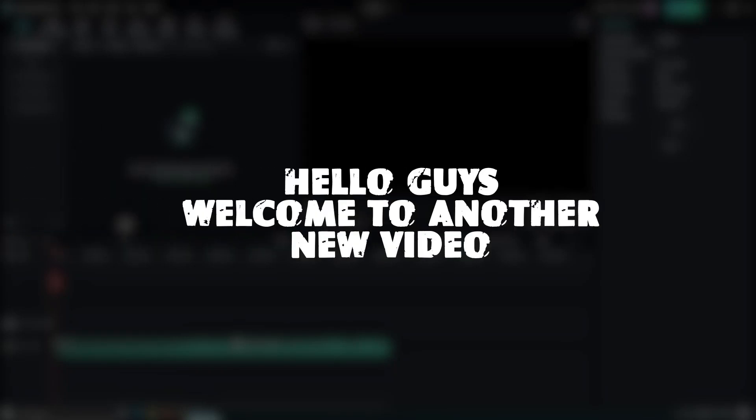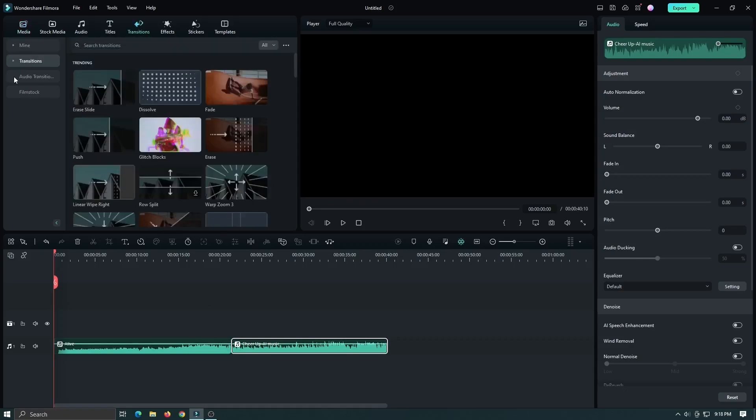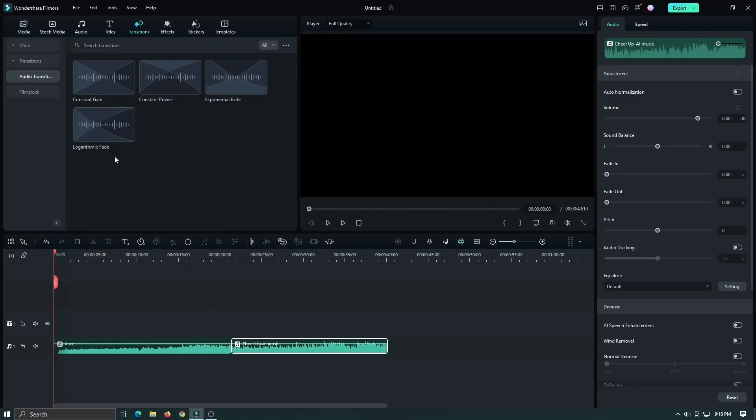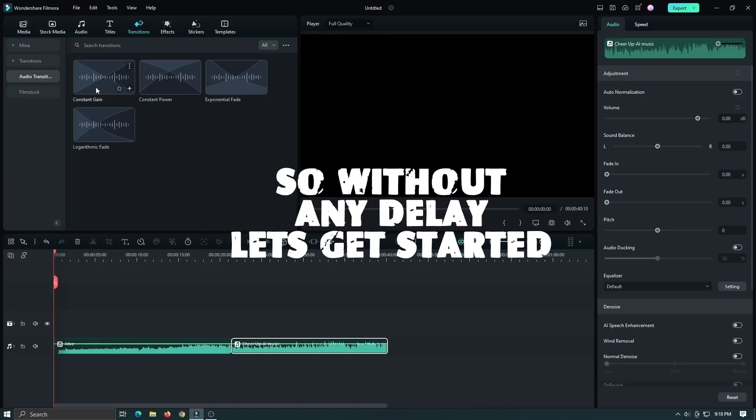Hello guys, welcome to another new video. In this video, I am going to show you the 4 new audio transitions on FilmR2L. Let's explore these transitions and see how they work. So without any delay, let's get started.